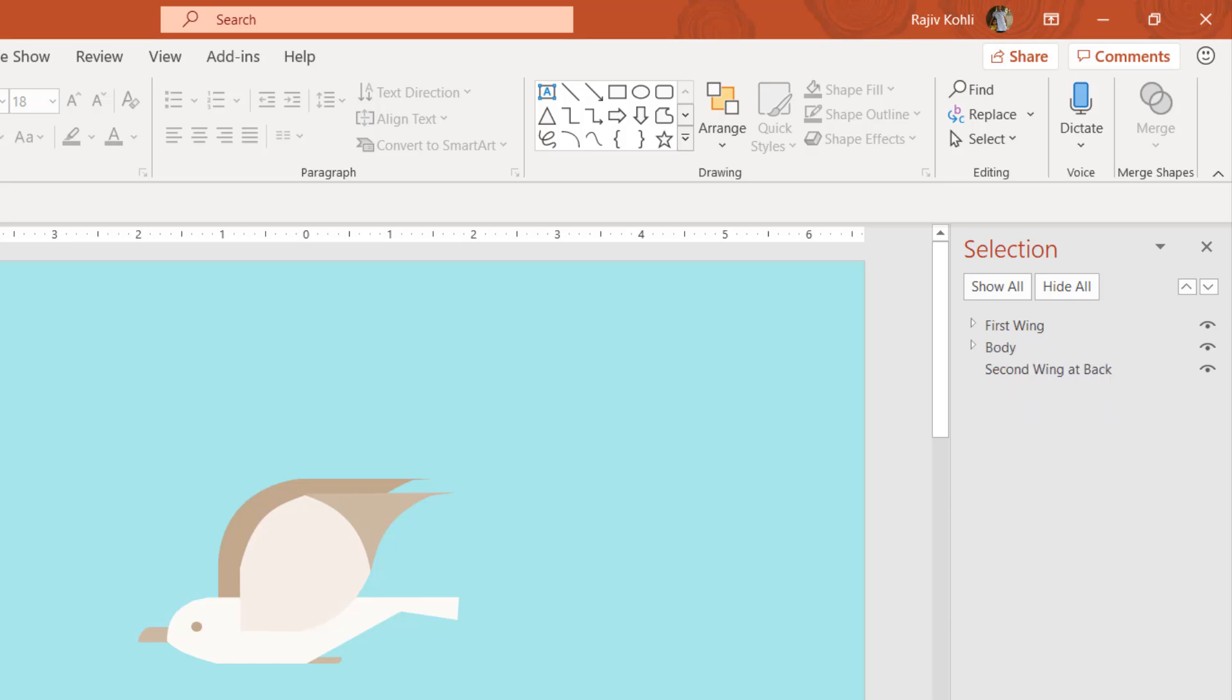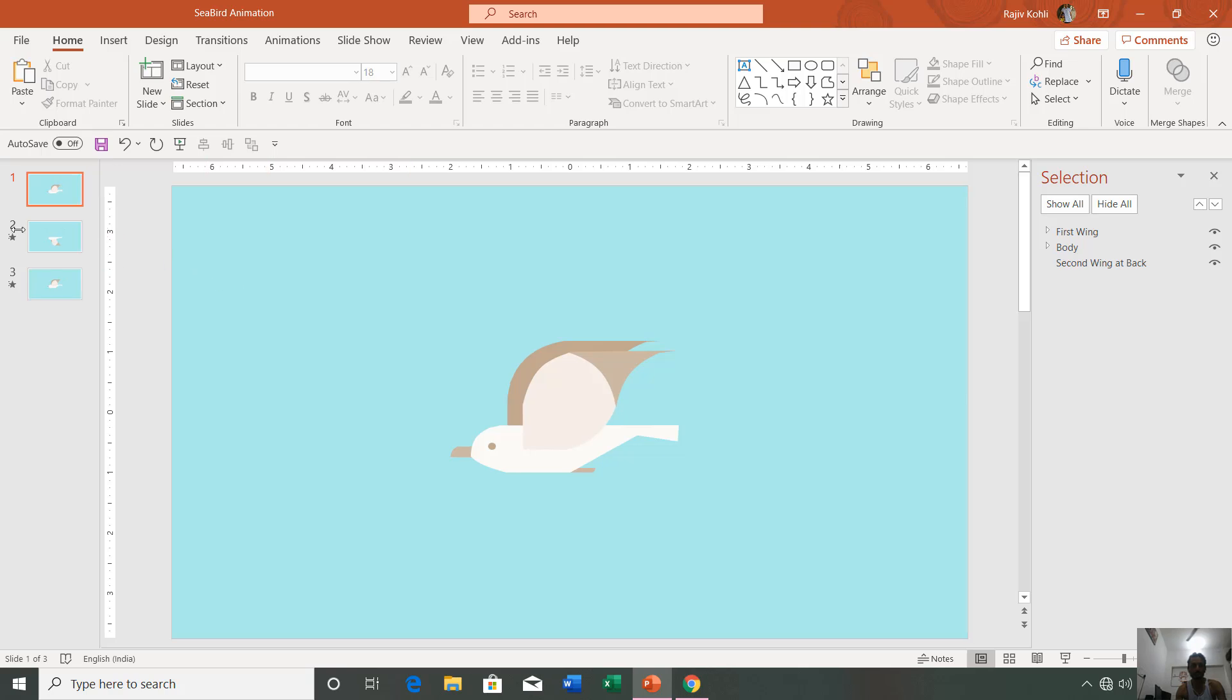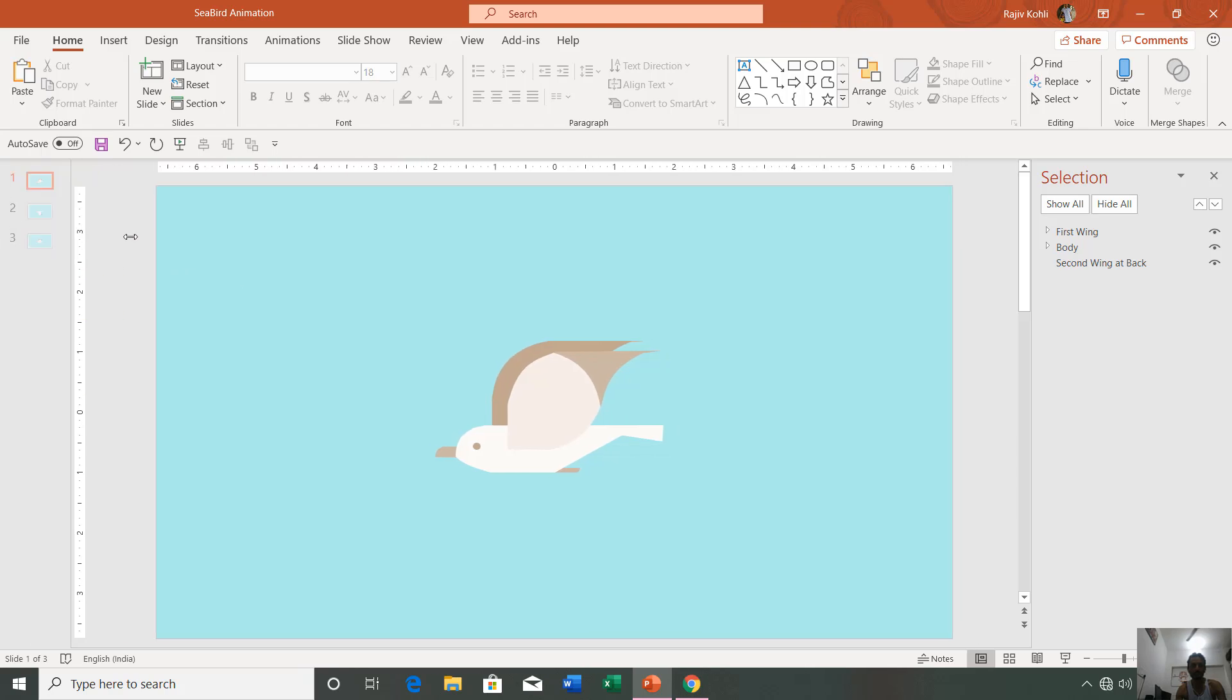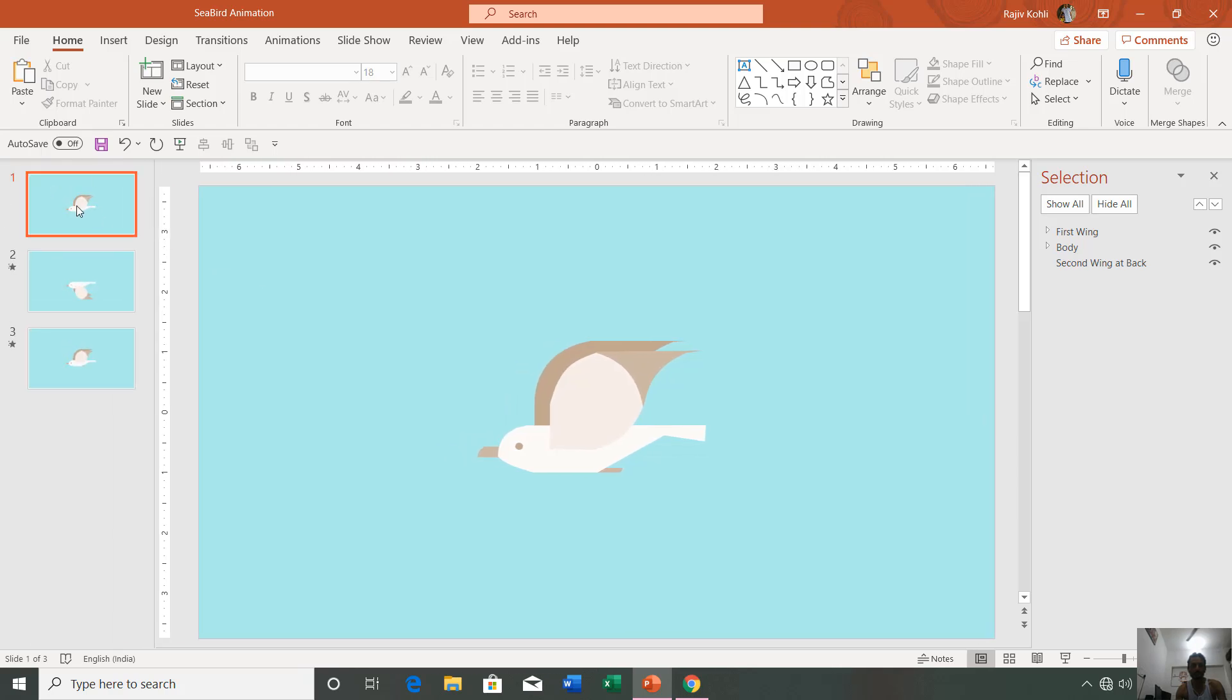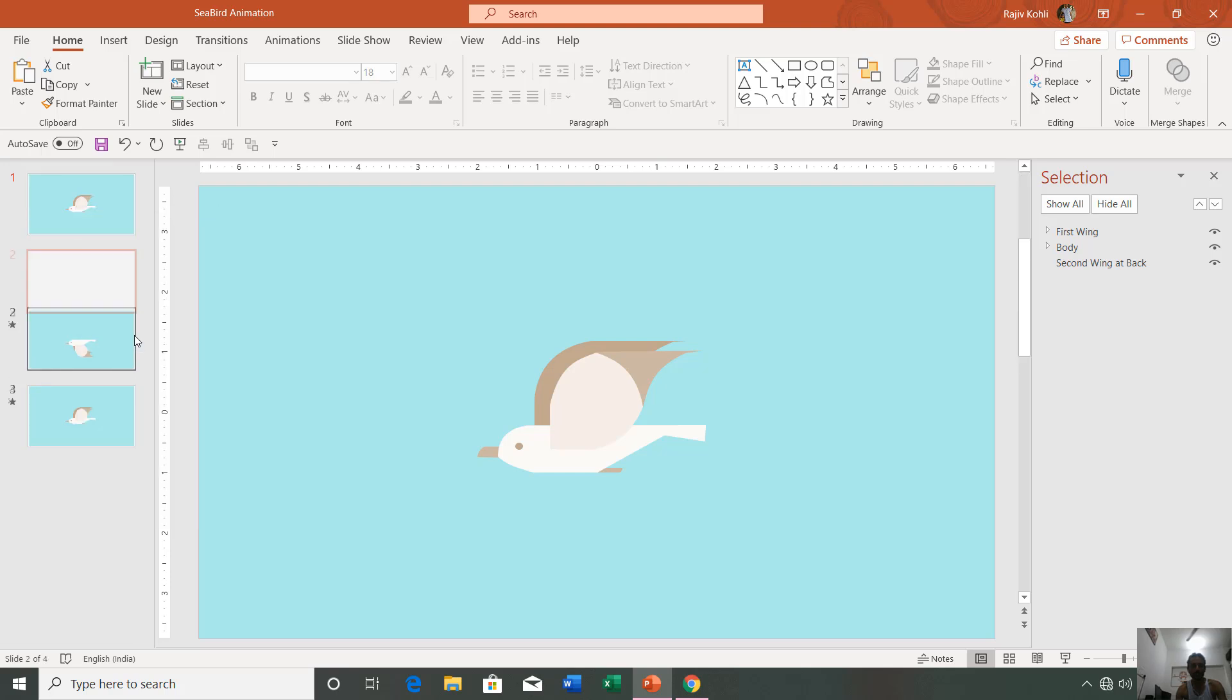After creating this bird on the first slide, what you have to do is expand this thumbnail view and right-click on the first slide and choose Duplicate Slide.